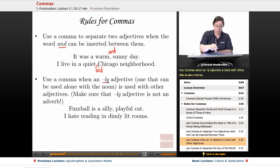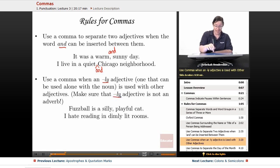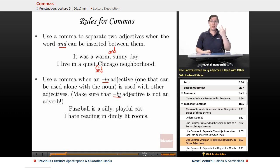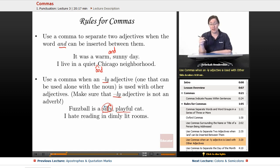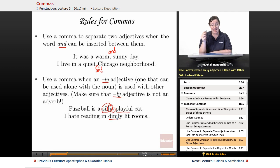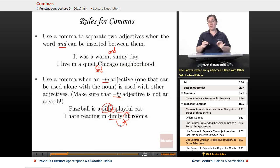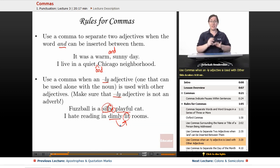You also use a comma when an -ly adjective — one that can be used alone with the noun — is used with other adjectives. Make sure the -ly word is not an adverb. For example: 'Fuzzball is a silly, playful cat' — silly is an adjective ending in -ly, so we use a comma. But 'I hate reading in dimly lit rooms' — dimly is an adverb modifying 'lit,' not 'rooms,' so no comma.